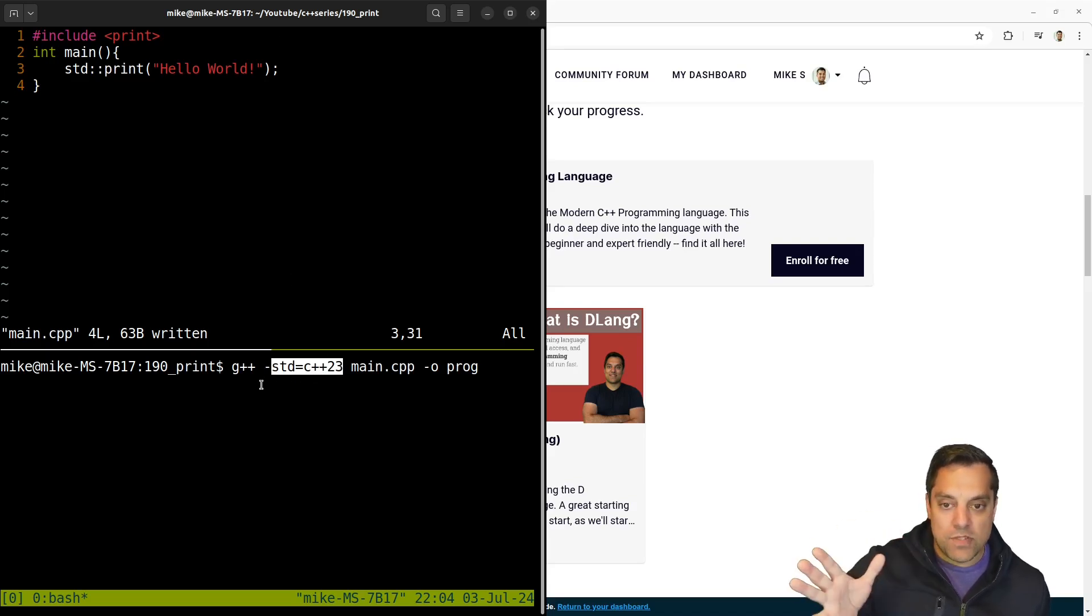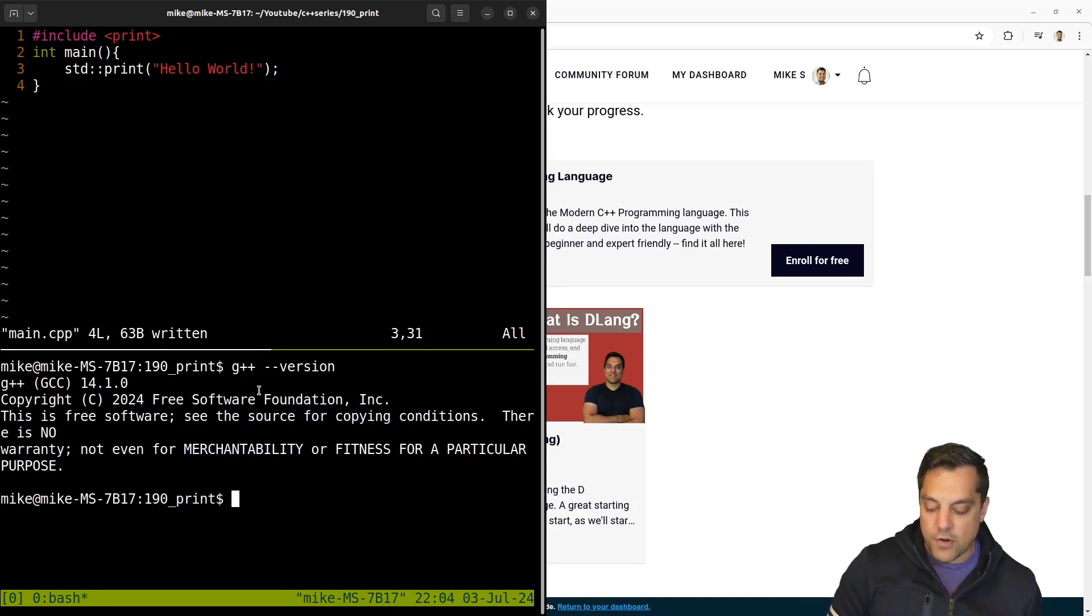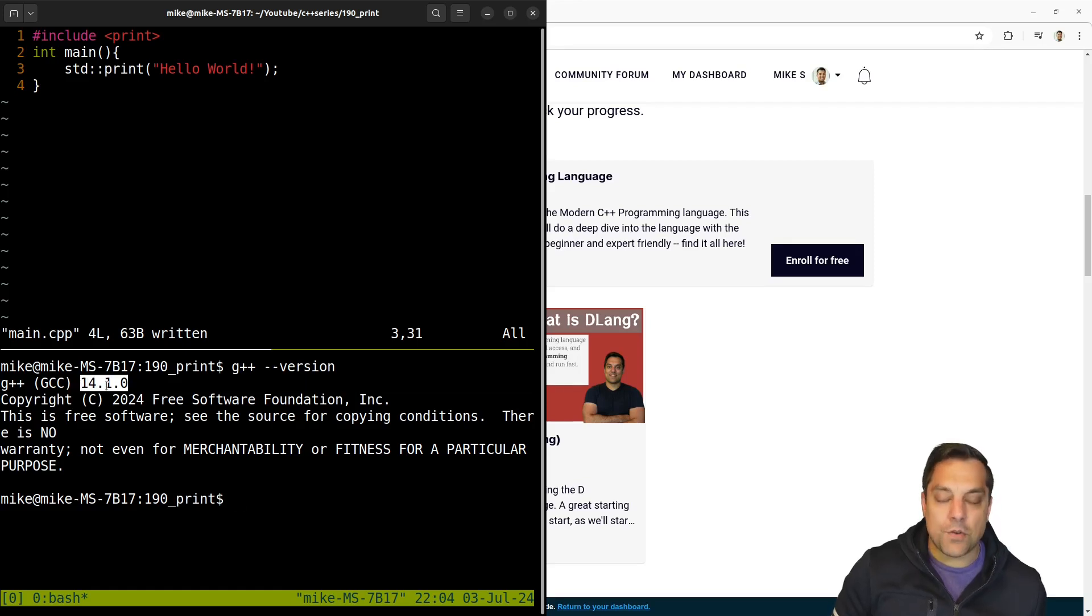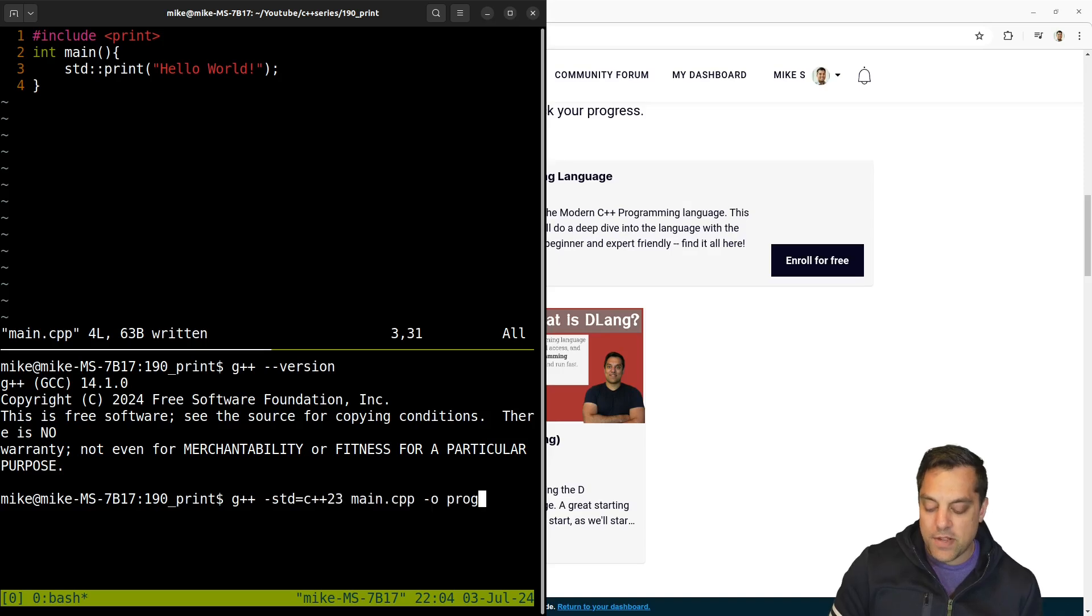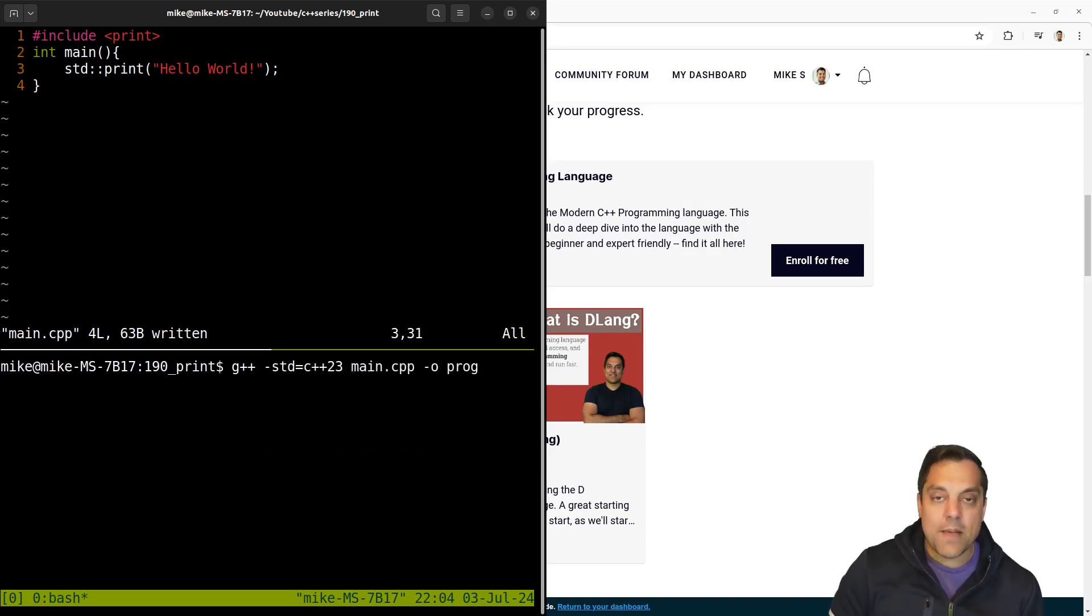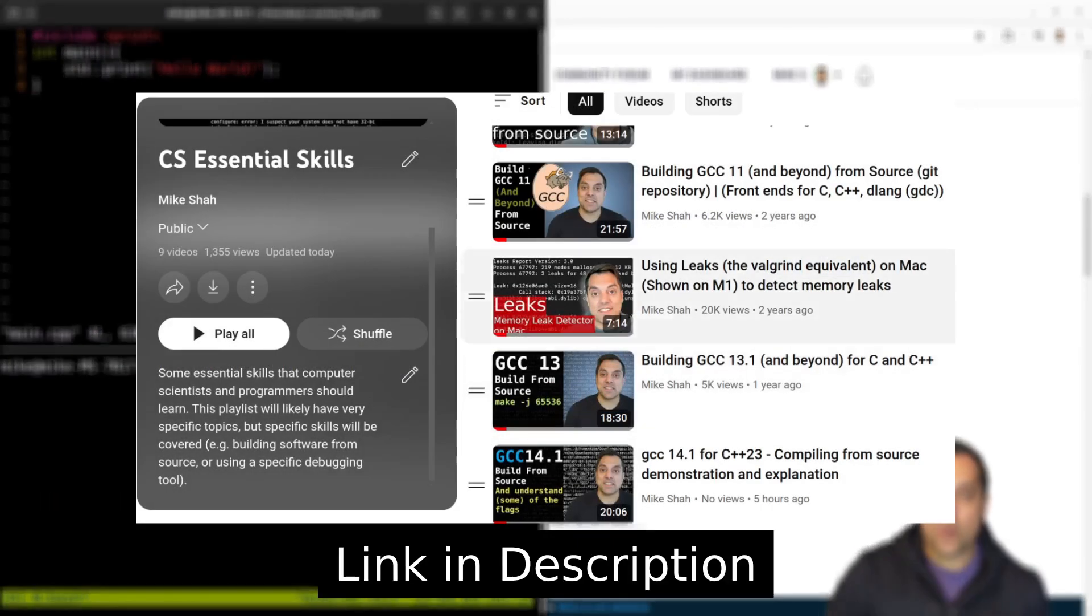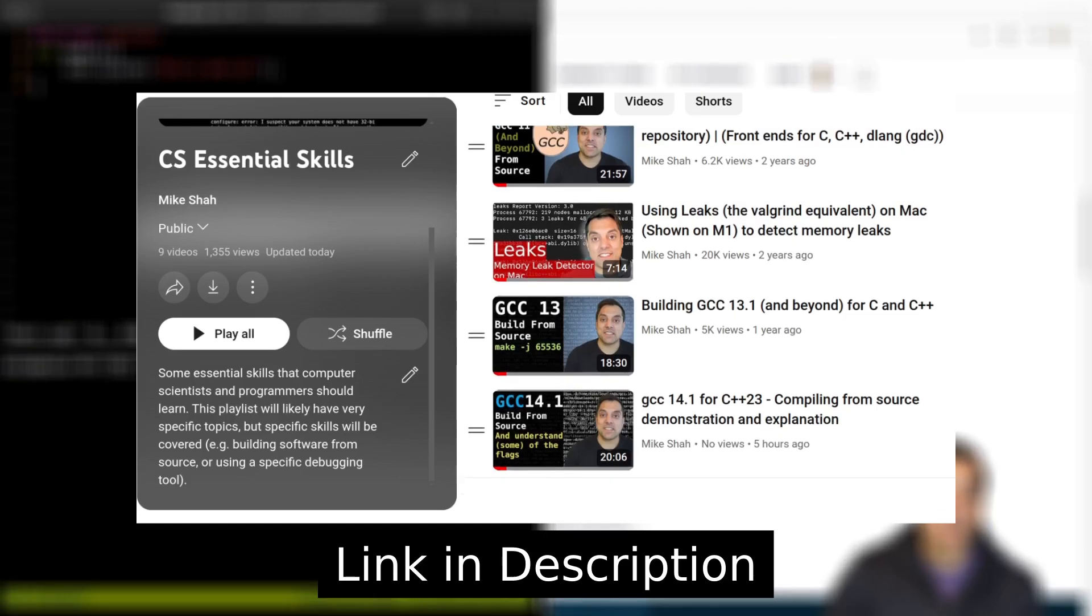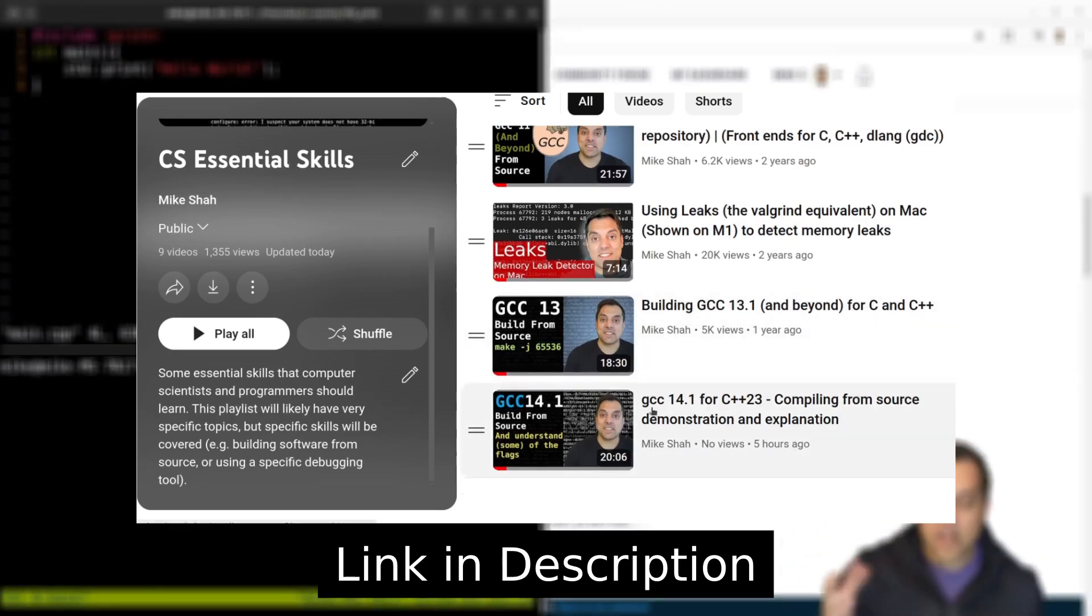If you don't have a compiler that supports C++ 23, meaning you need at least version 14, on most systems, you might have Clang or an equivalent version that can otherwise use C++ 23. But you can check out my video on compiling for G++ 14 and building from source.